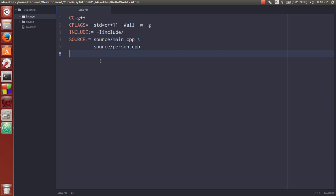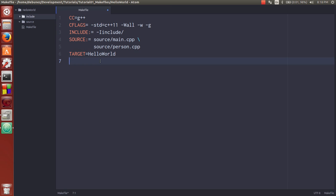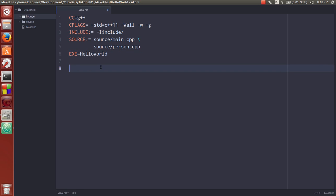Next thing we're going to do is set a target. And we're going to name it hello world. That's going to be the application name. So now we're going to actually do our make targets. So actually let's name this exe. It's a little bit better.